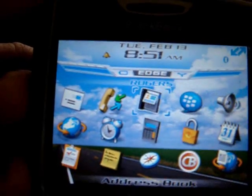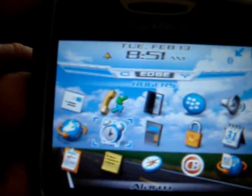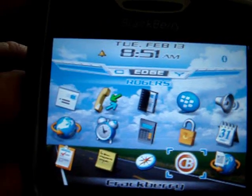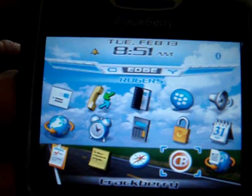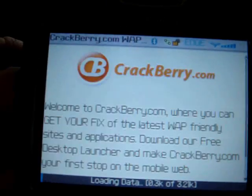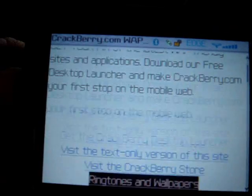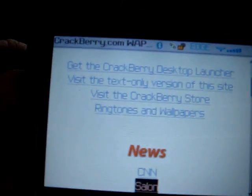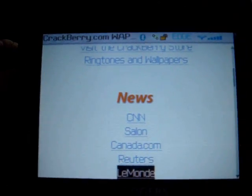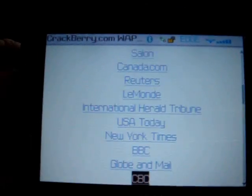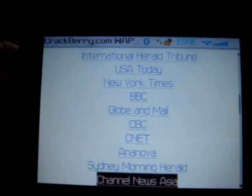Go back to your browser and there you go. You've got a beautiful little CrackBerry launcher. Hit the button once and you go straight to the website. No messing around.